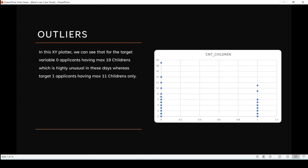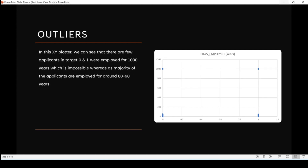The second outlier is about the children of applicants. Target zero applicants have a maximum of 19 children, whereas target one applicants have a maximum of 11 children. In today's generation, applicants having 19 or 11 children is highly unusual, so this comes under outliers. The last outlier is about days employed — a few applicants in target one and zero were shown as employed for thousands of years, which is impossible, whereas the majority are employed for around 80 to 90 years in the graph. This also comes under outliers.